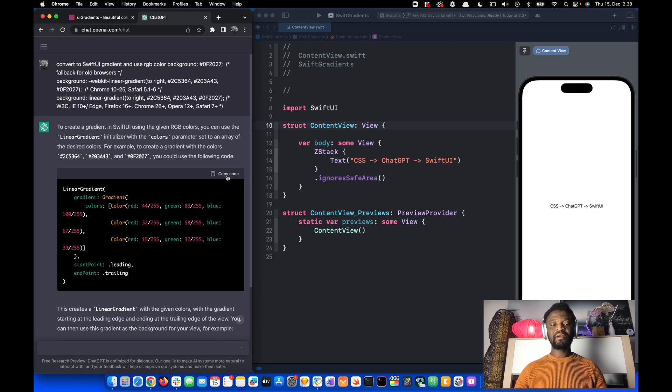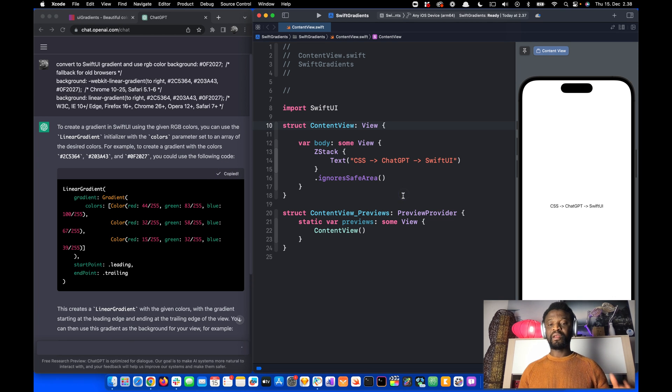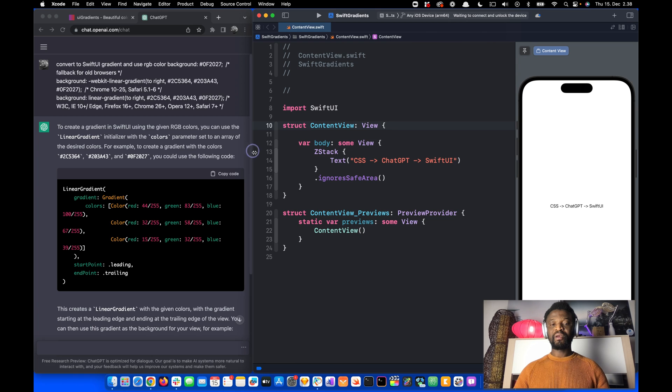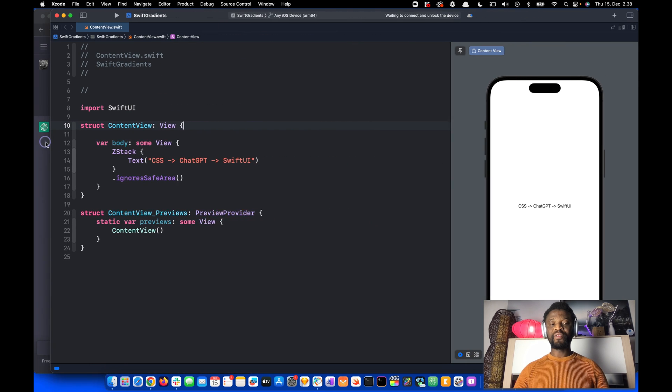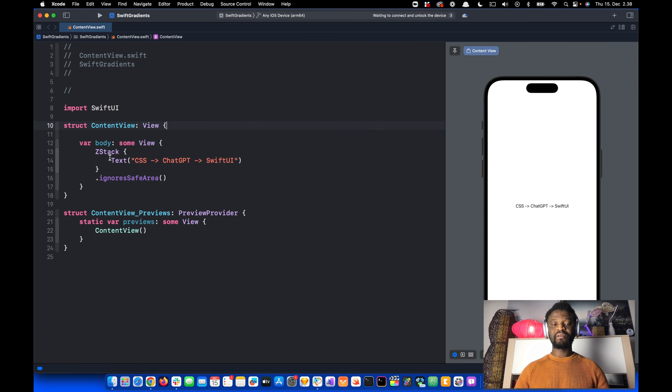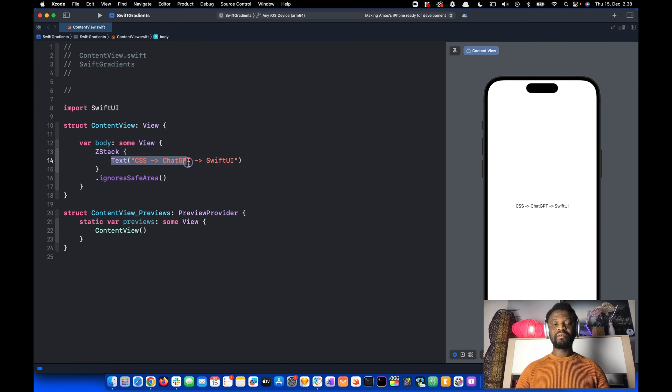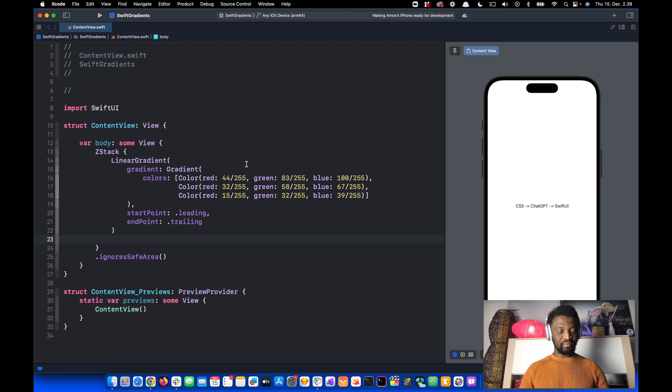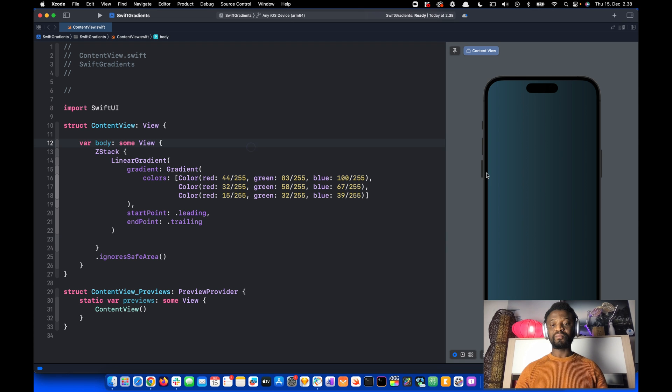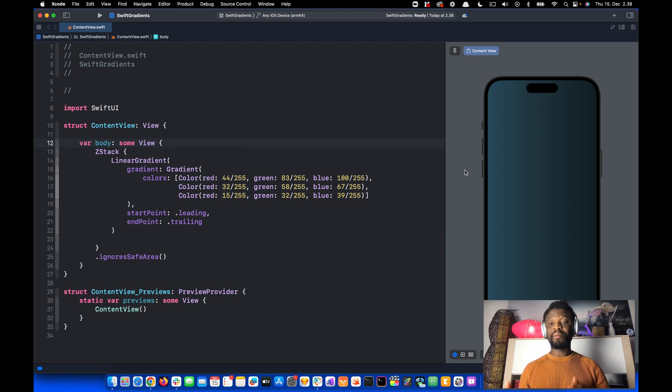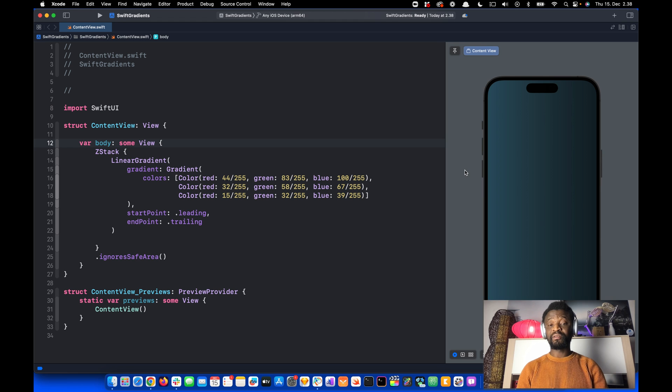Let's copy the code from here. Then in the SwiftUI project, we'll remove the text and paste the code. That replaces the background of the device screen.